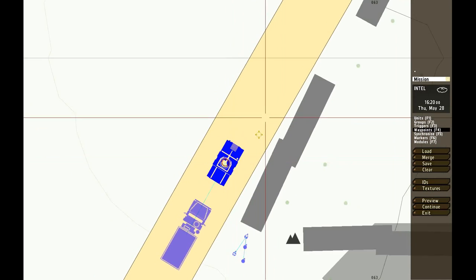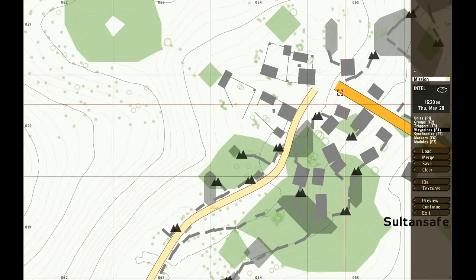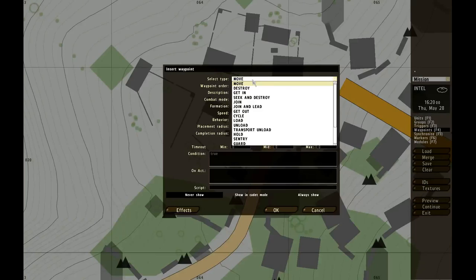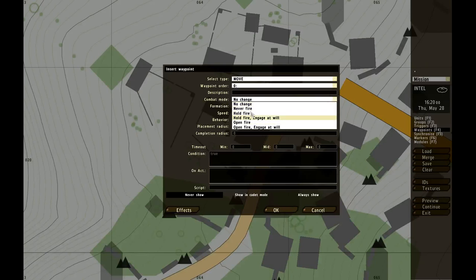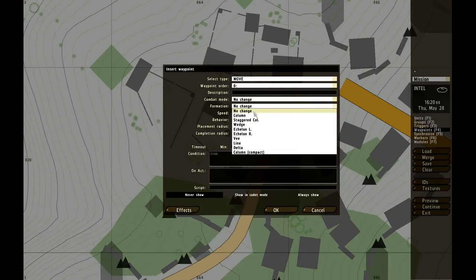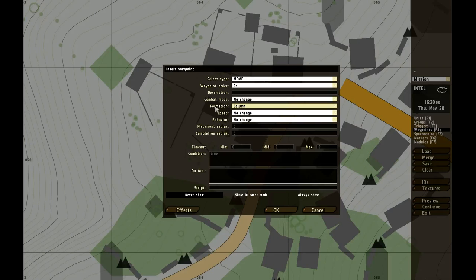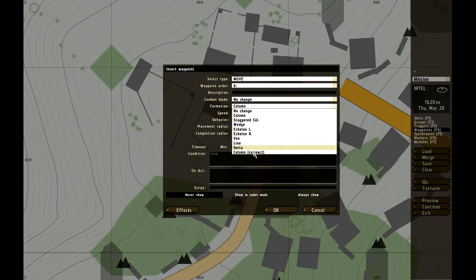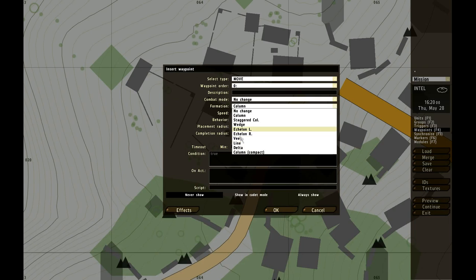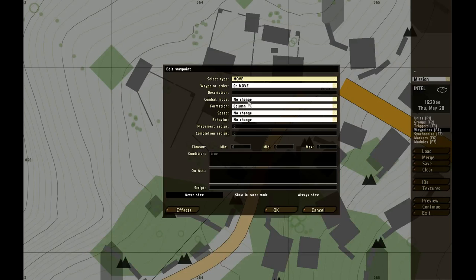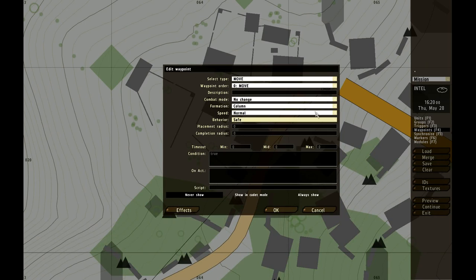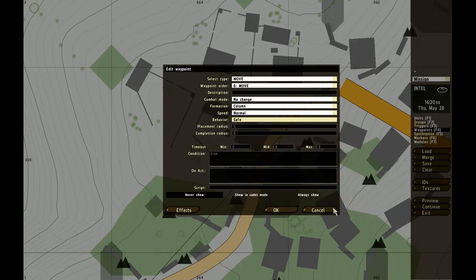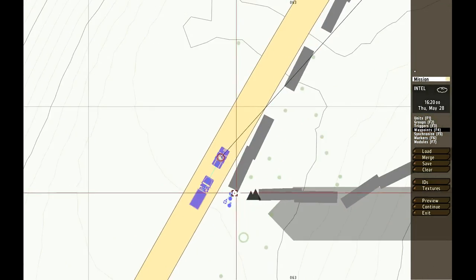Then you will go to waypoints, and you're going to make a waypoint over here or something, call it move. This is not really necessary. Here you can change the combat mode, if they are allowed to fire or not. Formation, column compact means that they're behind each other, line at the side, and all the things. So I'm going to choose column. Speed I'm going to do normal, that's how fast they drive. And you can set their behavior, I do safe so they think they are safe and not expecting an attack or something.